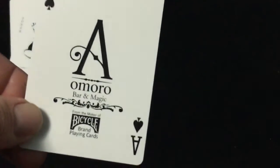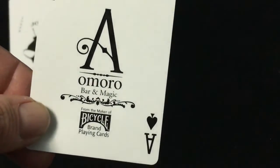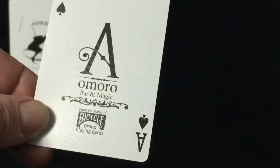The ace of spades says A-Moro Board Magic, the maker, the bicycle brand playing cards. Everything else is completely standard, as we see.